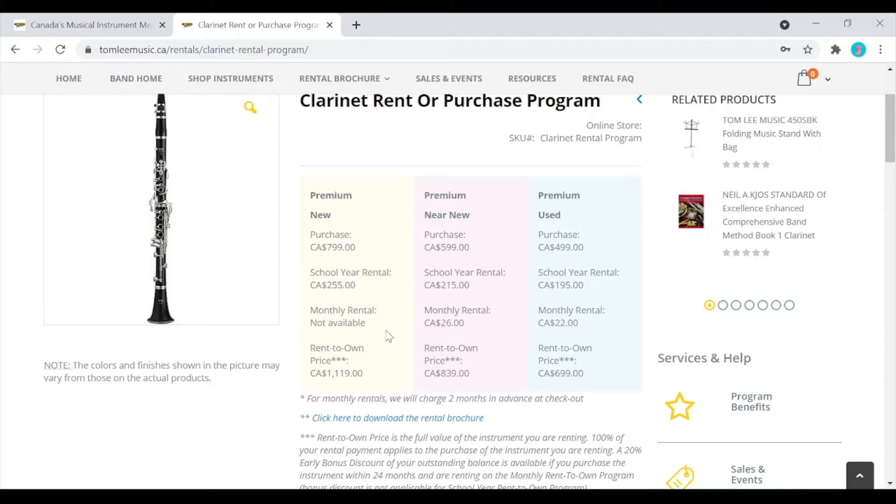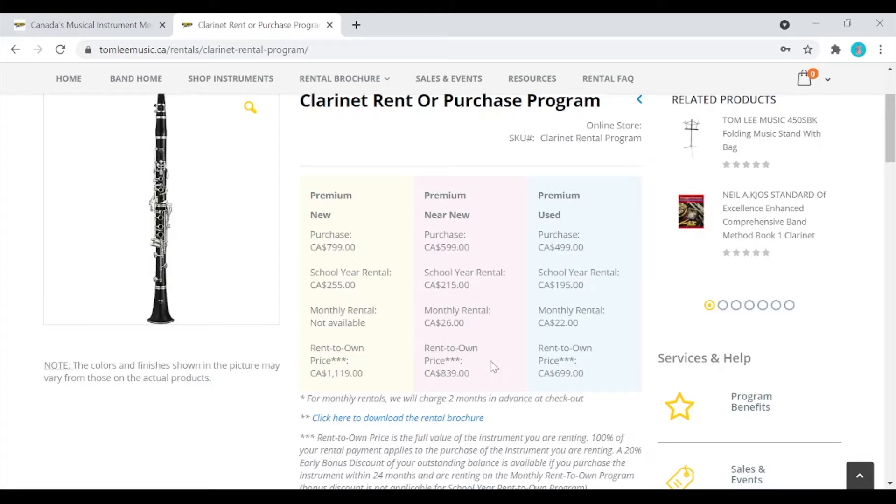All of our instrument rentals are rent-to-own, meaning that all your rental payments go towards paying down the rent-to-own price. For example, here's the best outright purchase price and the rent-to-own price for a new instrument. And here is the best outright purchase price and the rent-to-own price for a near new instrument. You will notice that the best outright purchase price will provide significant savings over the rent-to-own price.